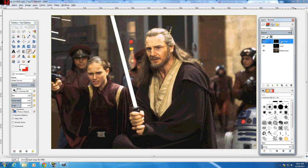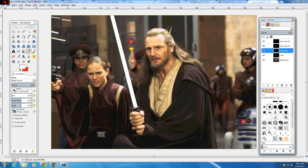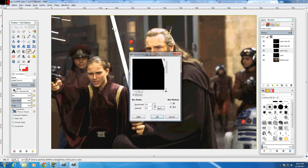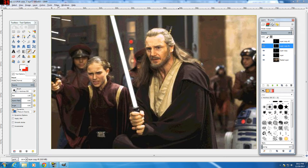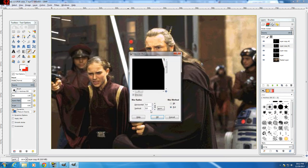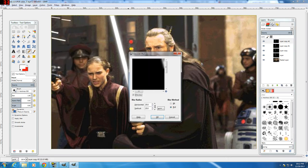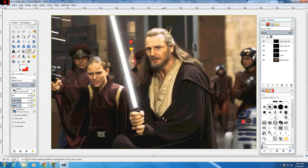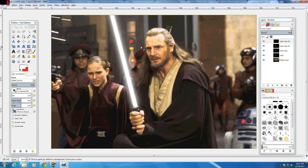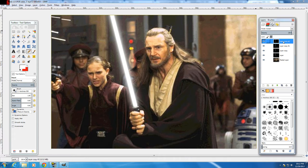We're going to duplicate this layer three times. Select the first duplicate and go to Filters > Blur > Gaussian Blur — five on both axes, click OK. On the second duplicate, go to Filters > Blur > Gaussian Blur — set it to 20 on both, click OK. On the third duplicate, go to Filters > Blur > Gaussian Blur — 40 on both. Now some people like to stop here, but to make the saber a little brighter and fuller, take that last layer and duplicate it one more time.